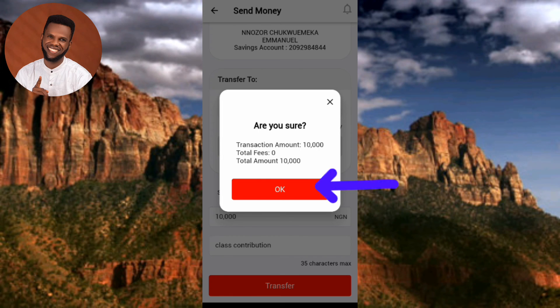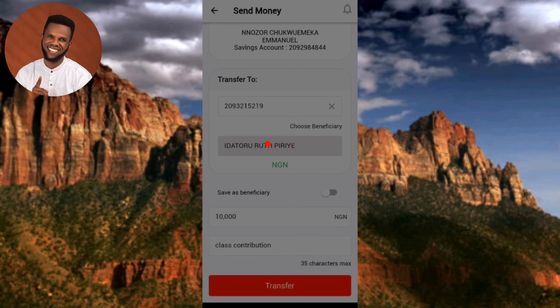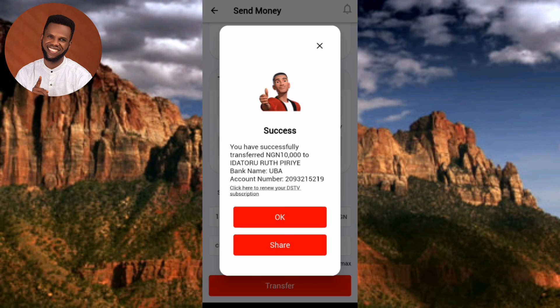The transaction is now processing. After a few seconds, you'll see a success message: you have successfully transferred 10,000 to the recipient, showing their name, bank name, and account number. That's how you transfer money using the UBA mobile app.